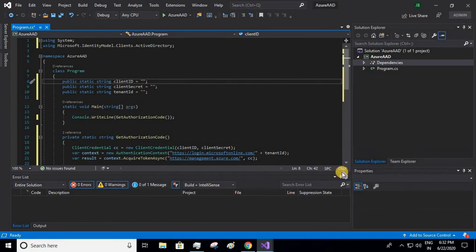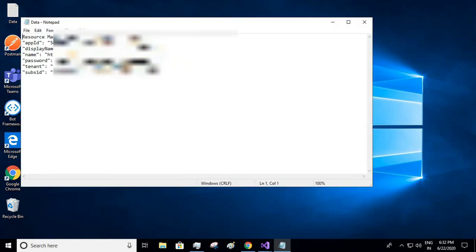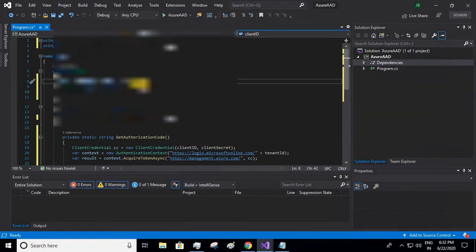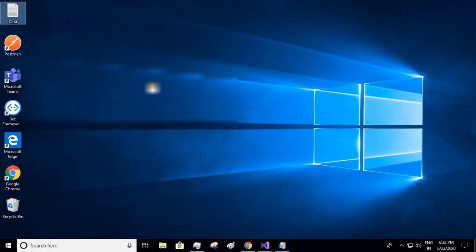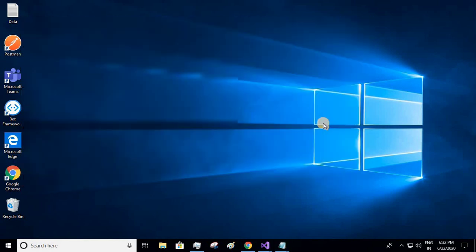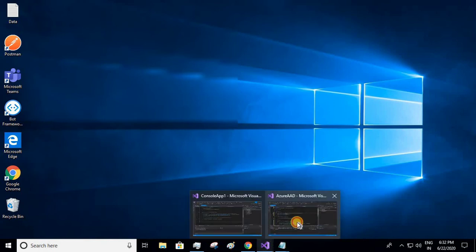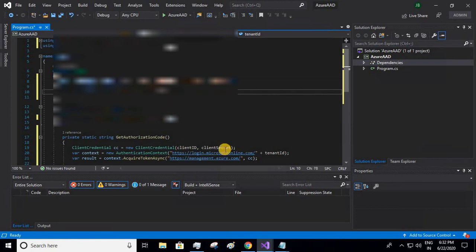Since I already have those values, I'll be just giving it over here. Let me just write the app ID first. And remember, never ever leave your credentials or configuration details in the code. You'll have to always use Azure Vault or you can either use this appsettings.json file. This is just for the demo purpose I am giving all these values over here.